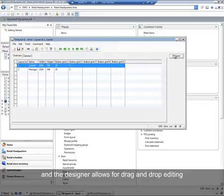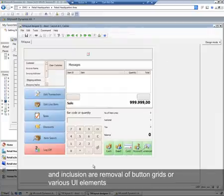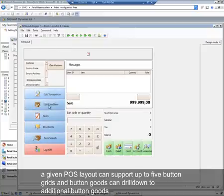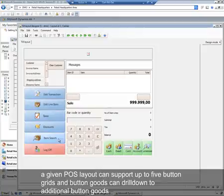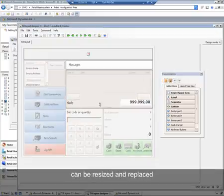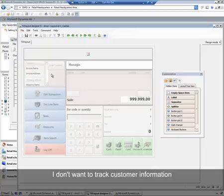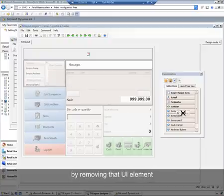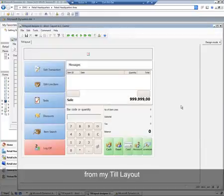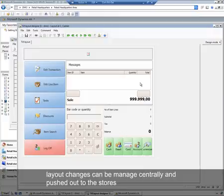The designer allows for drag-and-drop editing, including the inclusion or removal of button grids or various UI elements. A given POS layout can support up to five button grids, and button grids can drill down to additional button grids. The different UI elements, when in design mode, can be resized and replaced using the designer. In this example, I don't want to track customer information, so I can free up that real estate by removing that UI element from my till layout. This information can then be saved and replicated down to all terminals, so layout changes can be managed centrally and pushed out to stores.